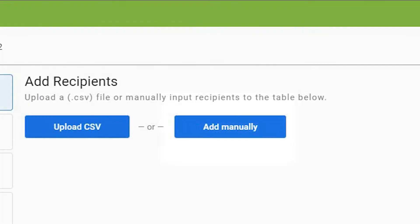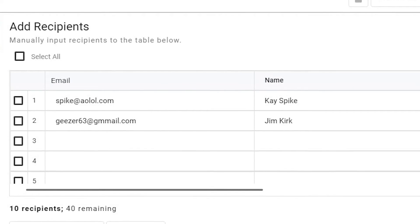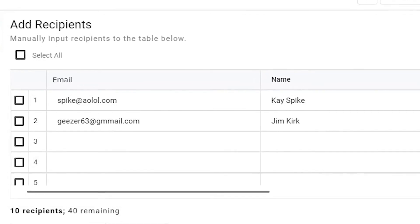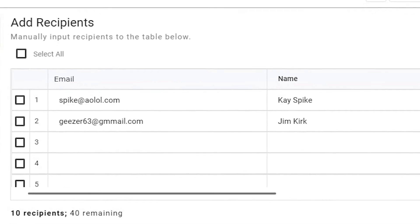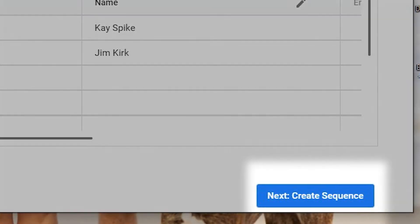If you want to add recipients manually and not with CSV, here's how. Add email addresses and names in the labeled boxes. Click Create Sequence.